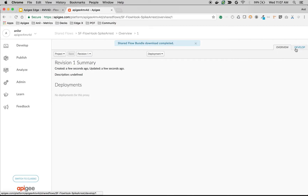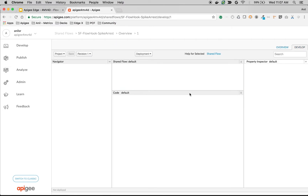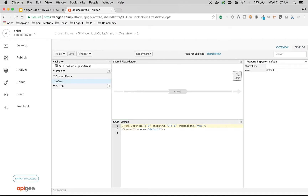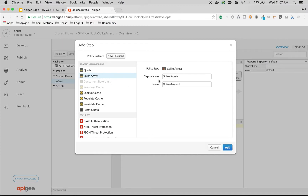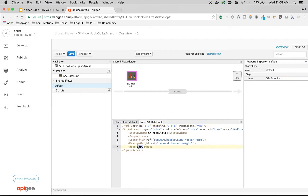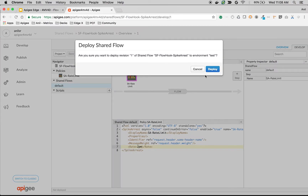Once the shared flow is created, click on Develop to add API policies. I'm going to add an API policy called Spike Arrest to the shared flow. I'm going to name it 'Spike Arrest Rate Limit', then click on Add. I'm going to set the spike arrest rate limit to 2 per minute. Let's save the shared flow and then deploy it to the environment.